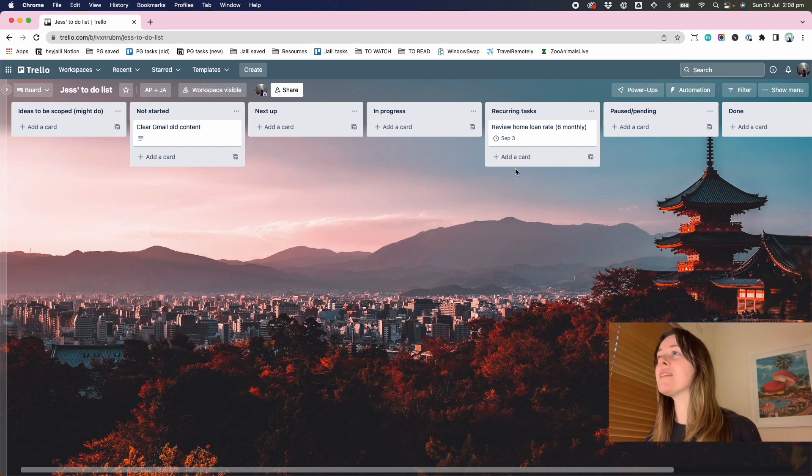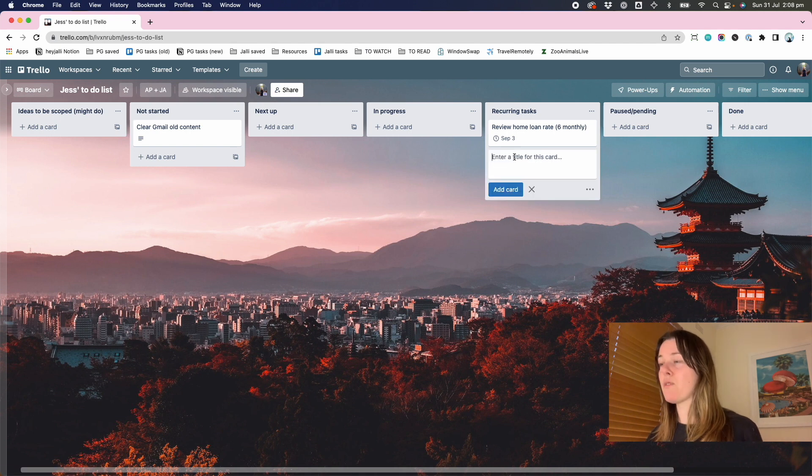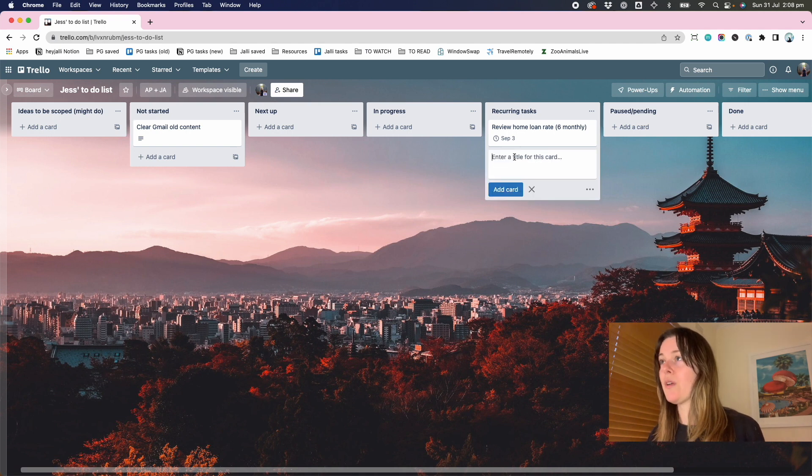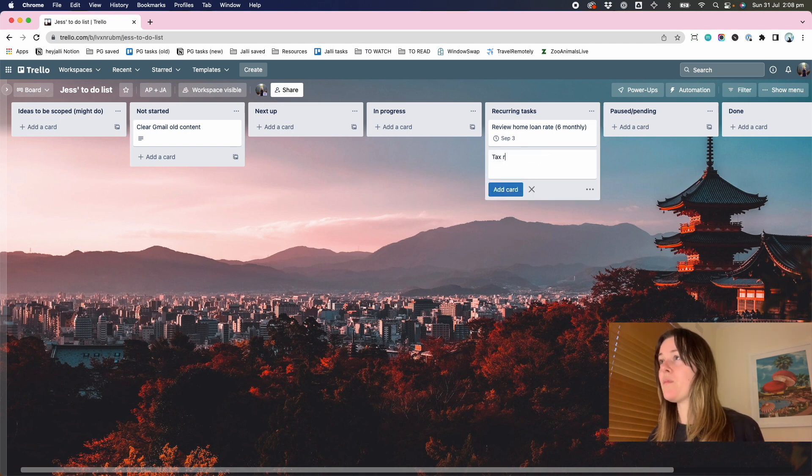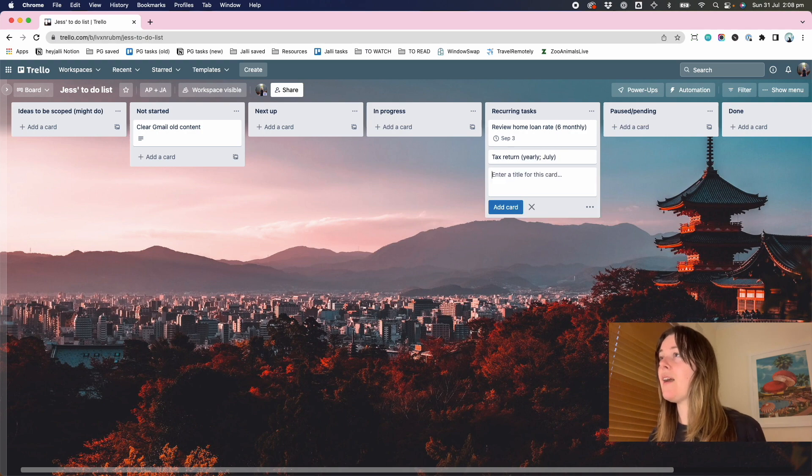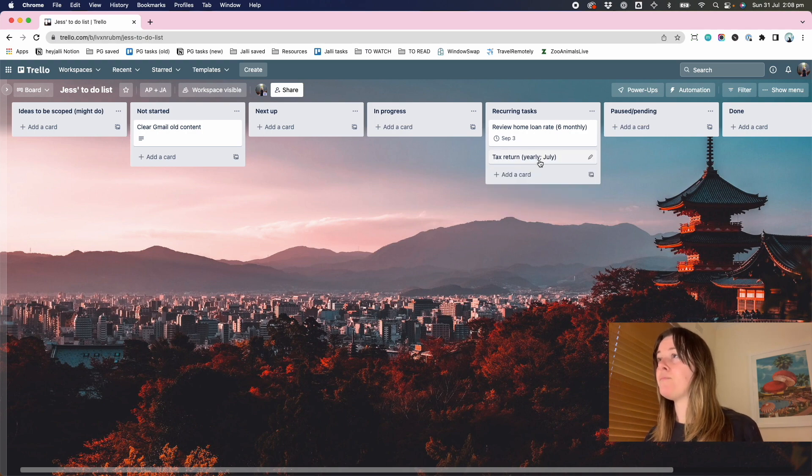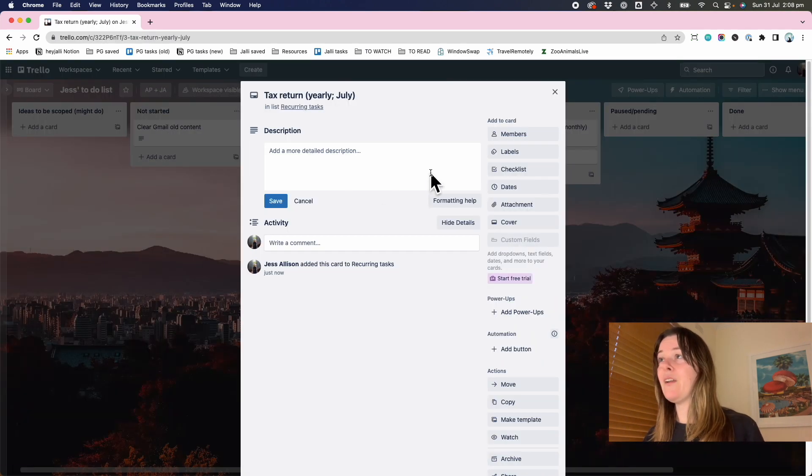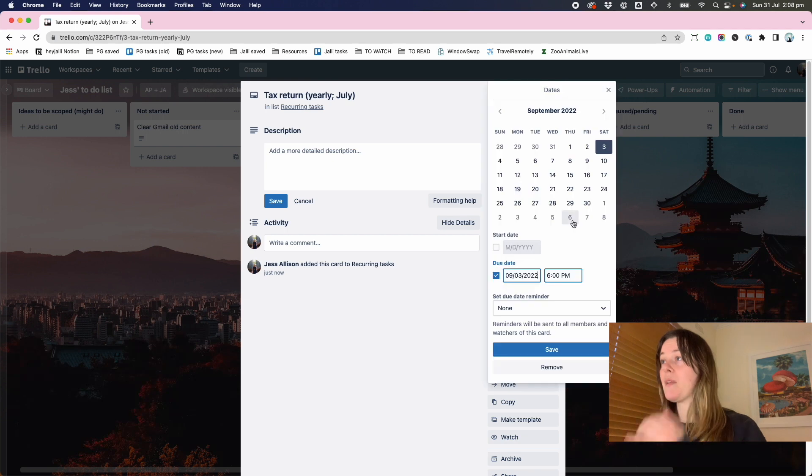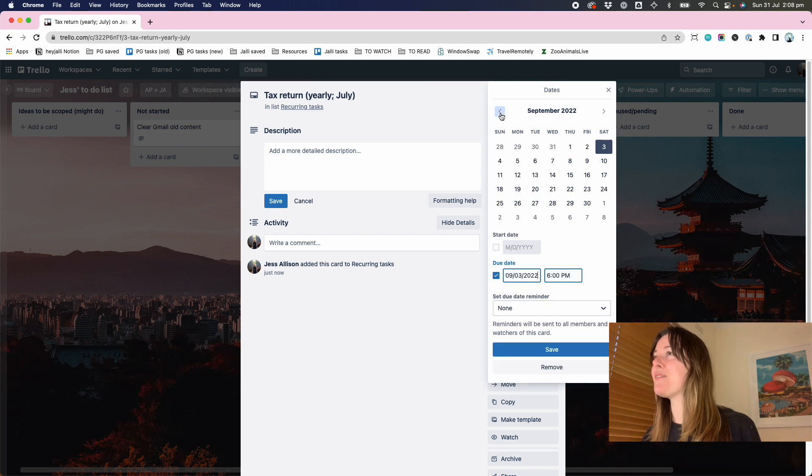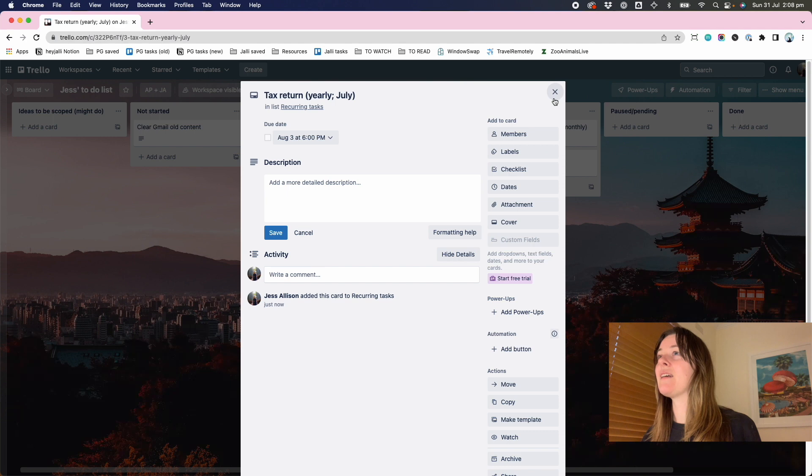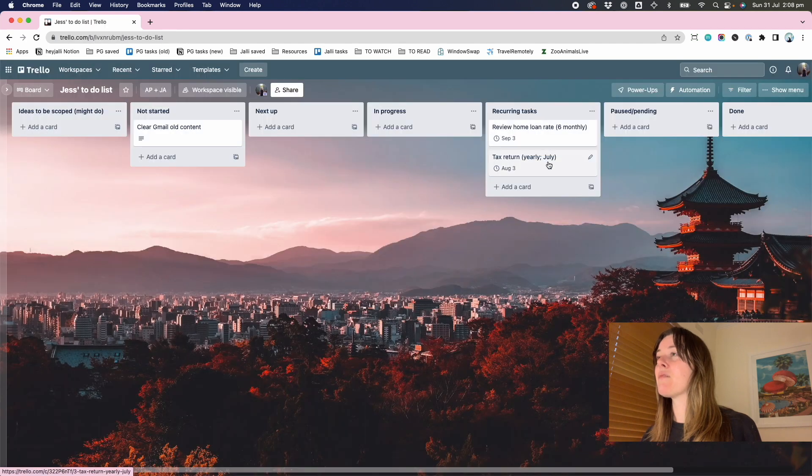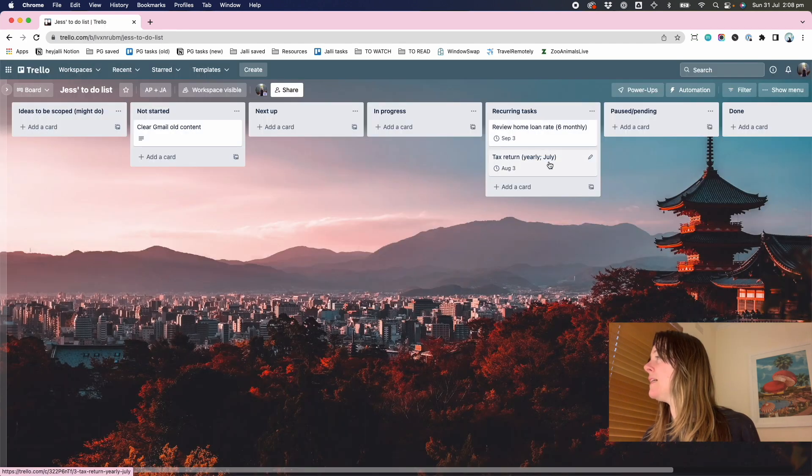Some other things. So I guess recurring tasks for me, this would include tax return yearly in July. I know that this one is something that I would really like to close off this week. So let's say something for this Wednesday.